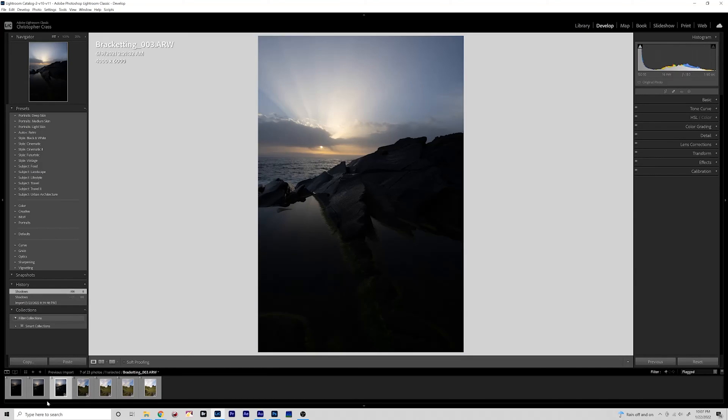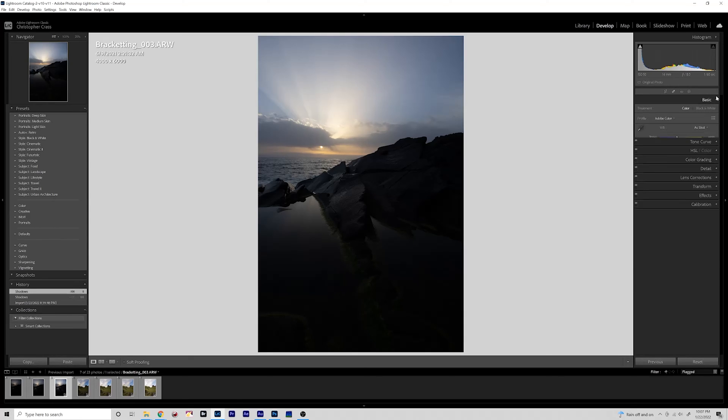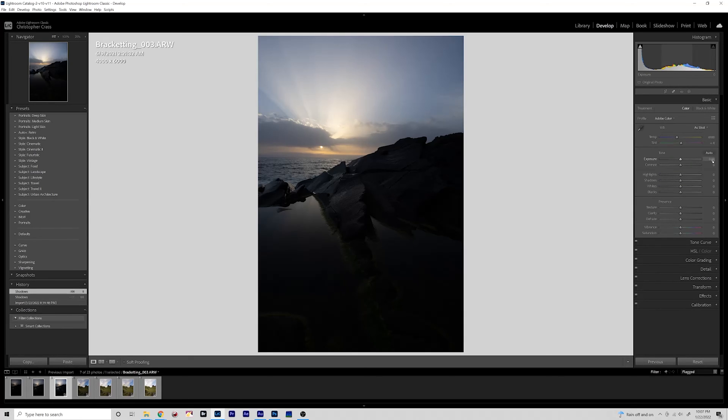So of course like I said I would probably go into the contrast, tone curve, and so on and so forth. But for the purposes of this tutorial that is good as an example. So let's go to our second image here. I'm going to breeze through these starting edits and then bring these into Photoshop.